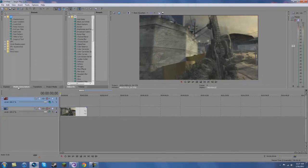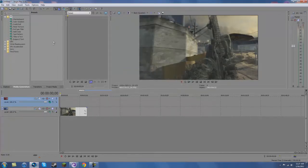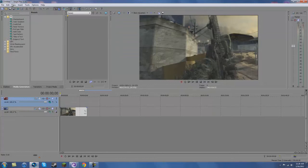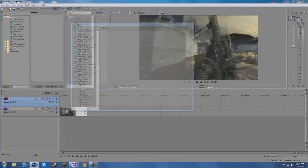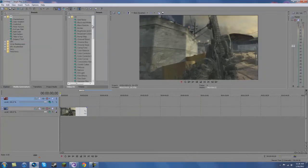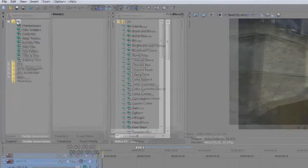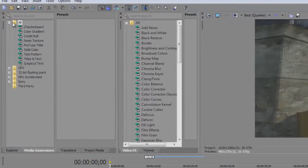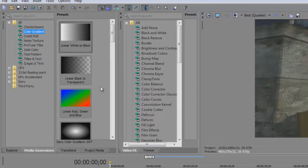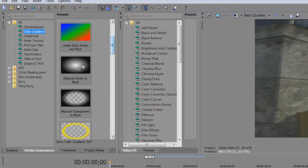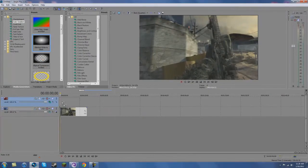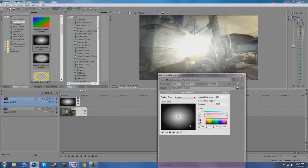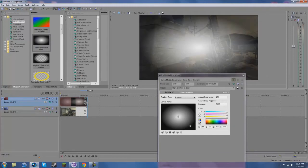In Media Generators, over here, you may have it somewhere different. But I got it right here. In Media Generators, make sure you've opened to All. And in Color Gradient, we want to get elliptical white to black. So you just drag that over the top of your video for however long you want it to be.